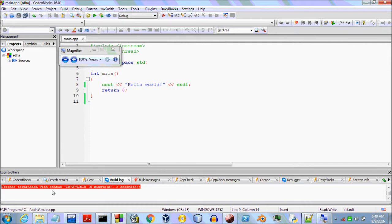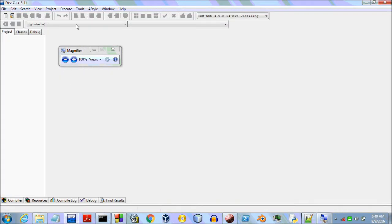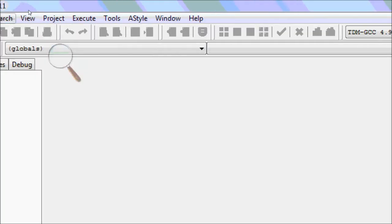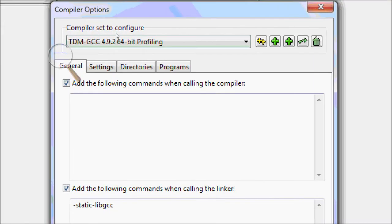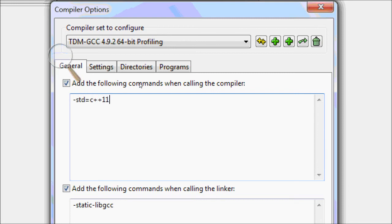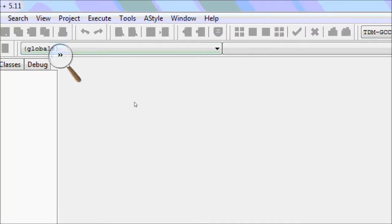For other IDEs like Dev-C++, the procedure is just a bit different. Go to Tools then Compiler Options. In the General tab, make sure the checkbox shown is checked, and in the text box below it enter -std=c++11, then press OK. And now this is going to work too.